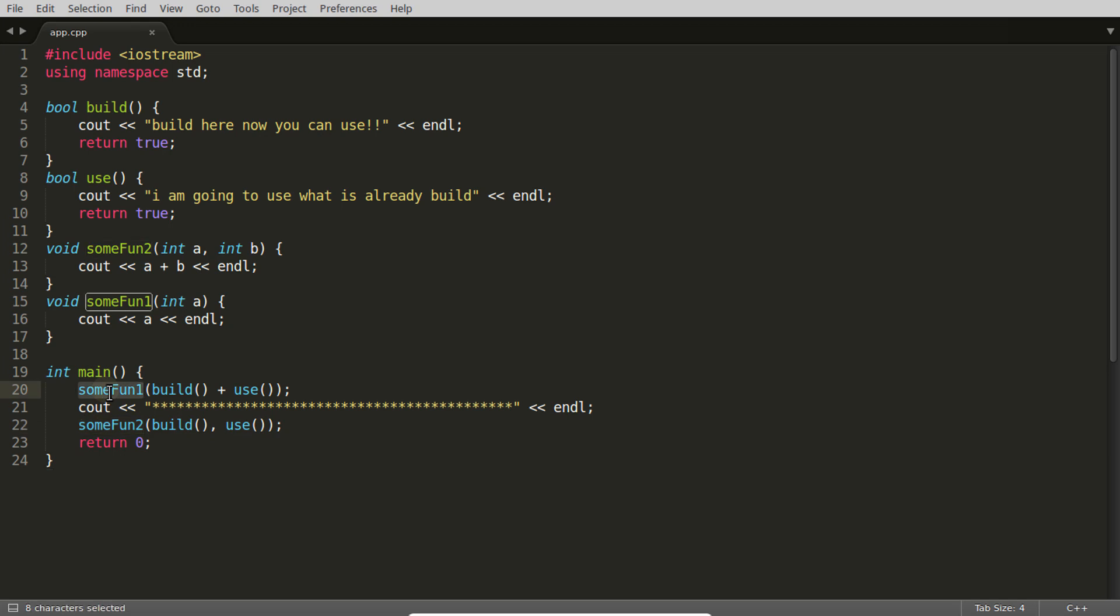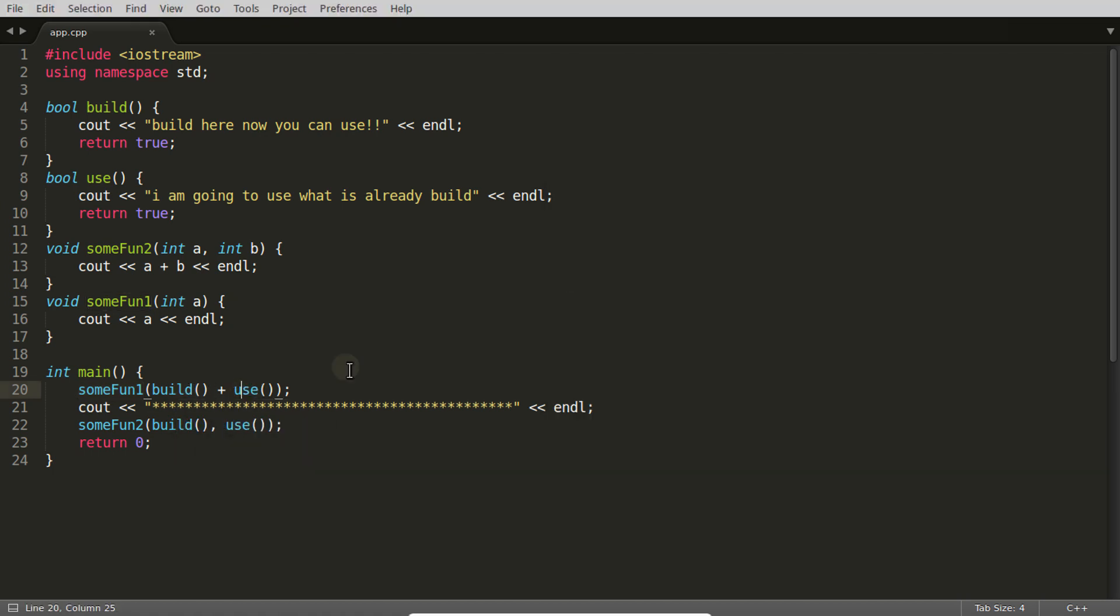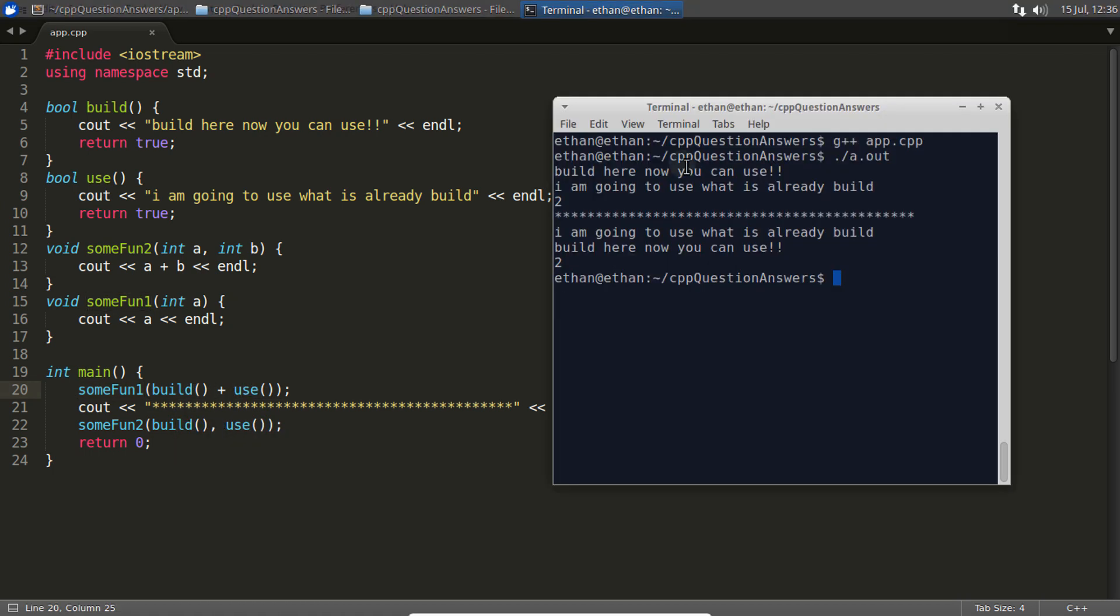So as we can see here, first we're calling this one, so this build is getting called first. After that, it's calling this use - we're just passing one and one to this and printing. But this is not the important point, what I'm writing here.